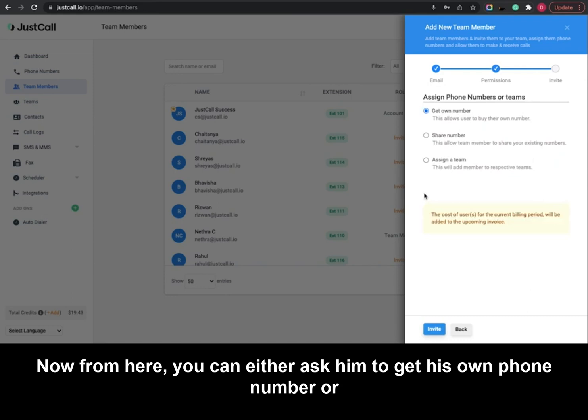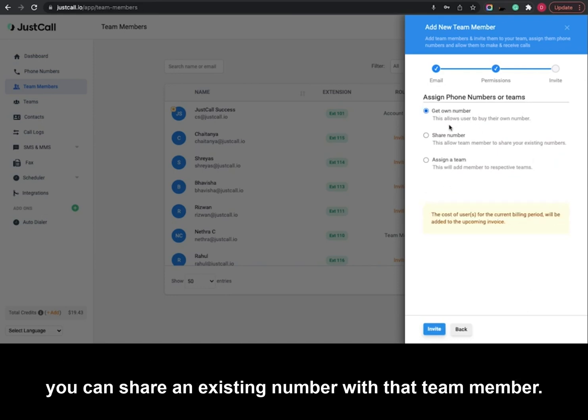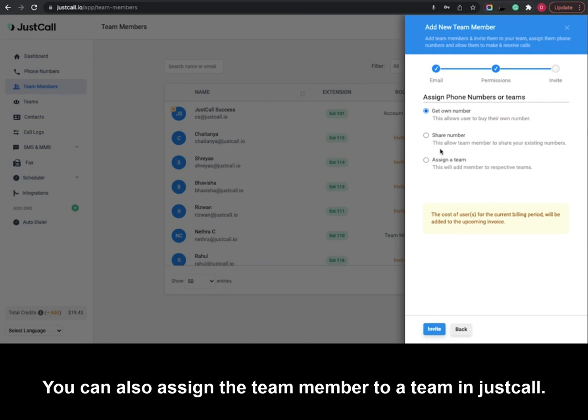Now from here, you can either ask him to get his own phone number, or you can share an existing number with that team member. You can also assign the team member to a team in JustCall.